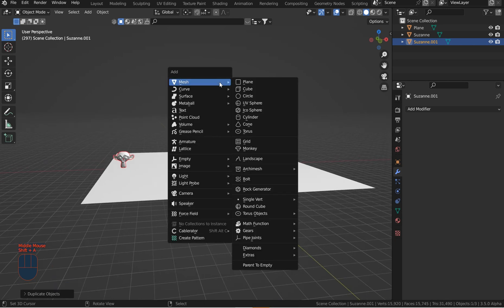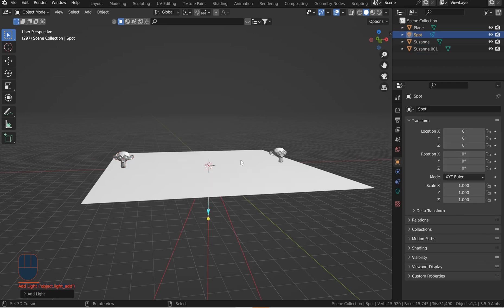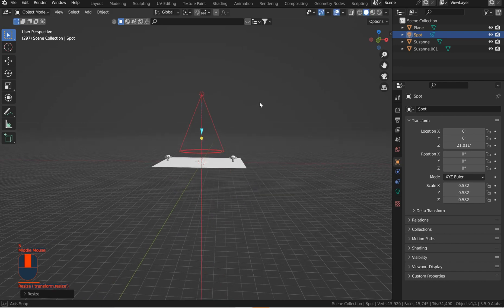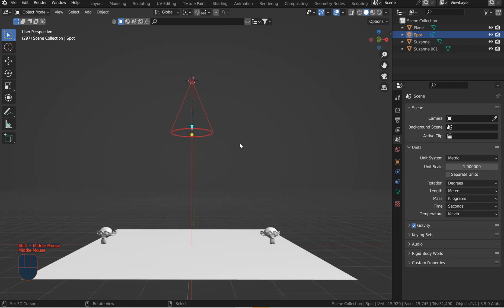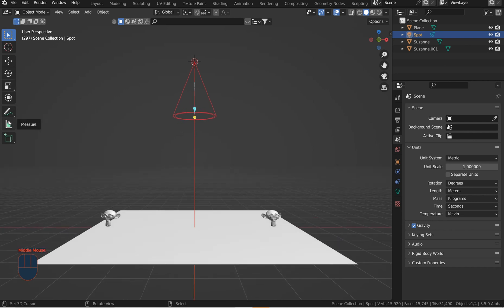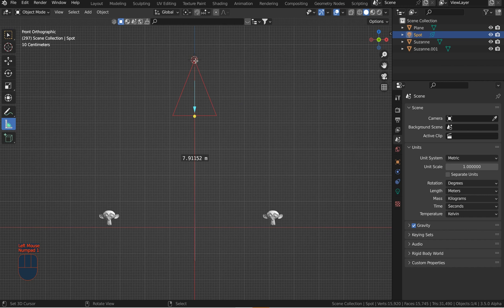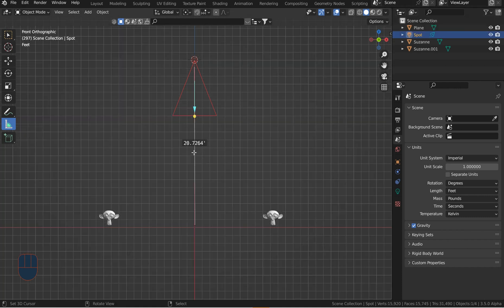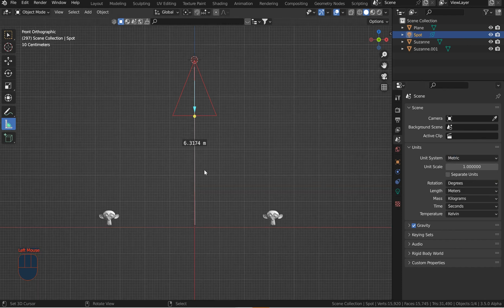Shift+A, drop in a light — we're going to use a spotlight. G and Z to bring it up, then you can scale it. To get a general idea of how far the light is from the mesh, come over to the measure tool. Take up the front view, grab the center point of the light, and bring down the measure tool. I've got it in feet, so I'll switch this to metric. We're at almost seven meters — six-point-five or so meters away.